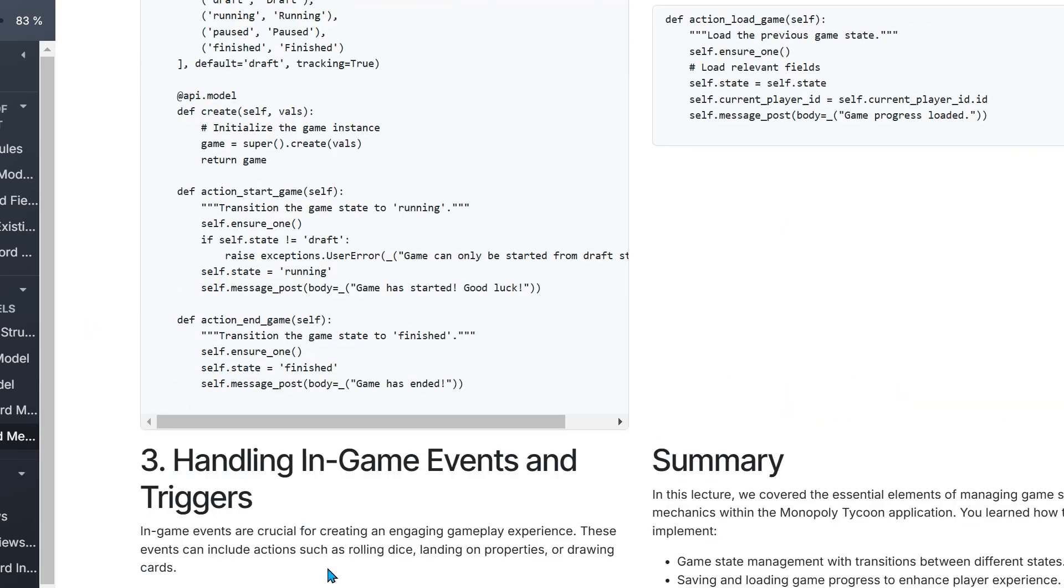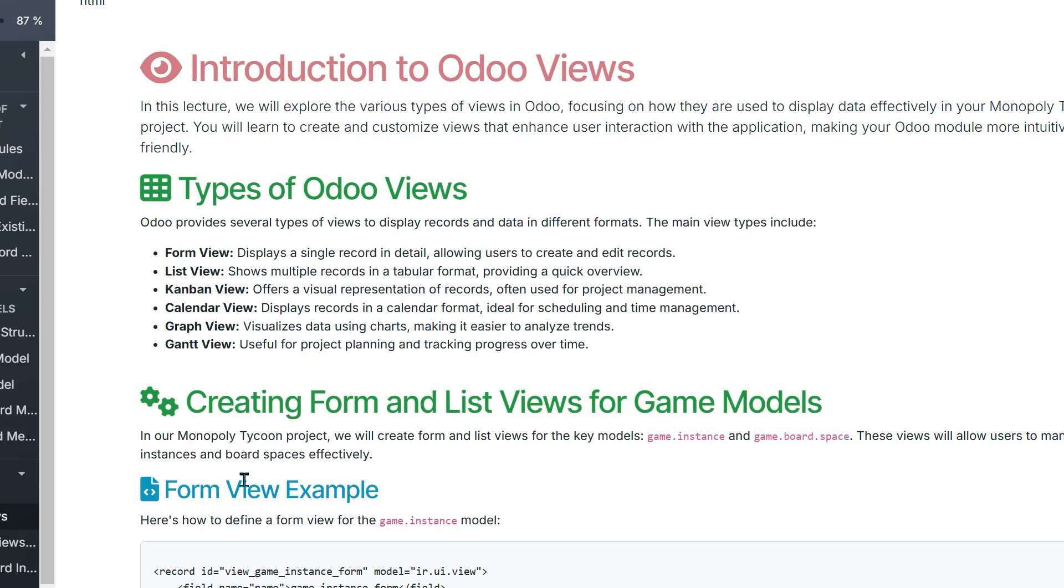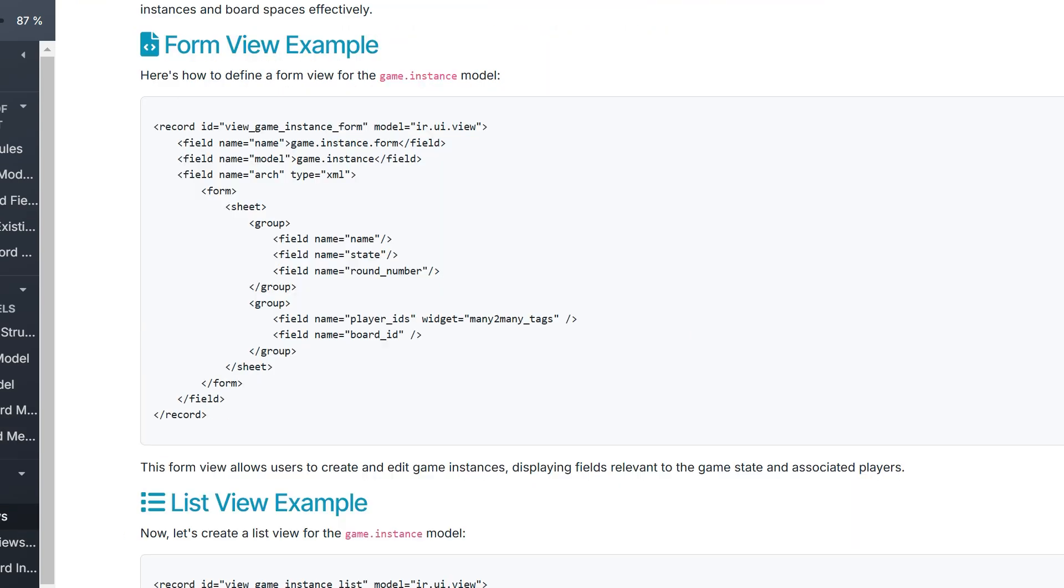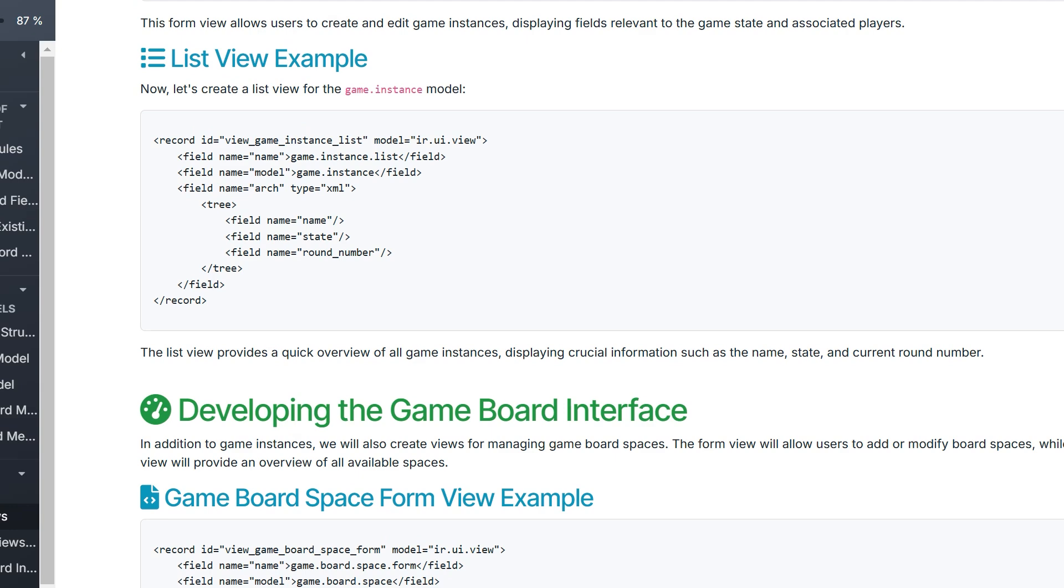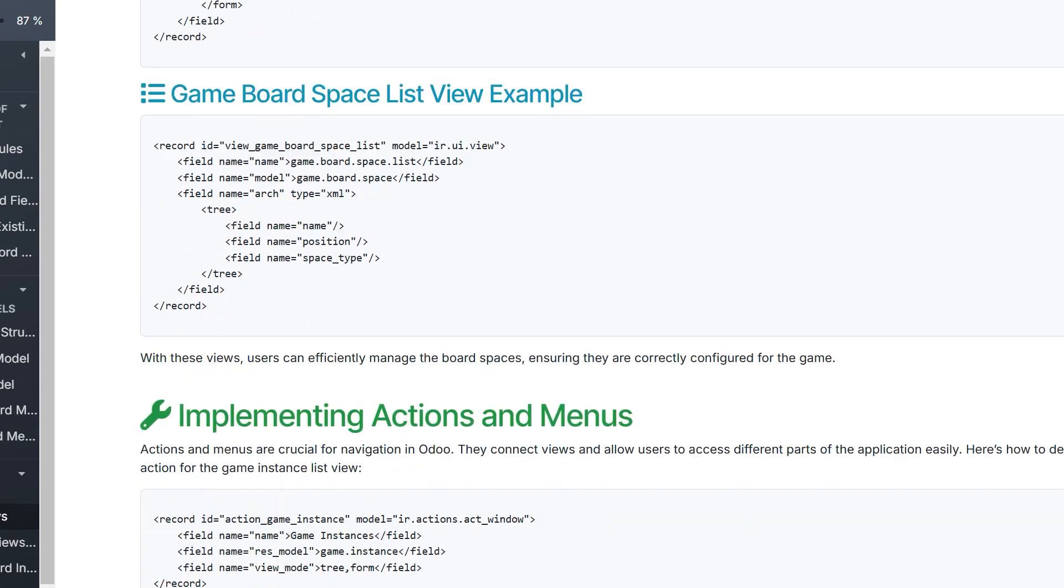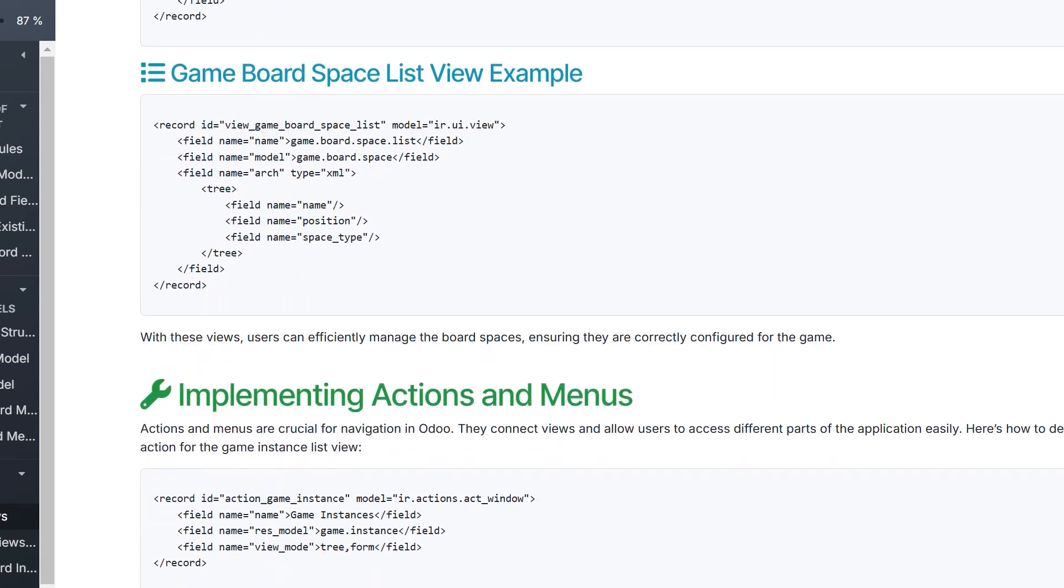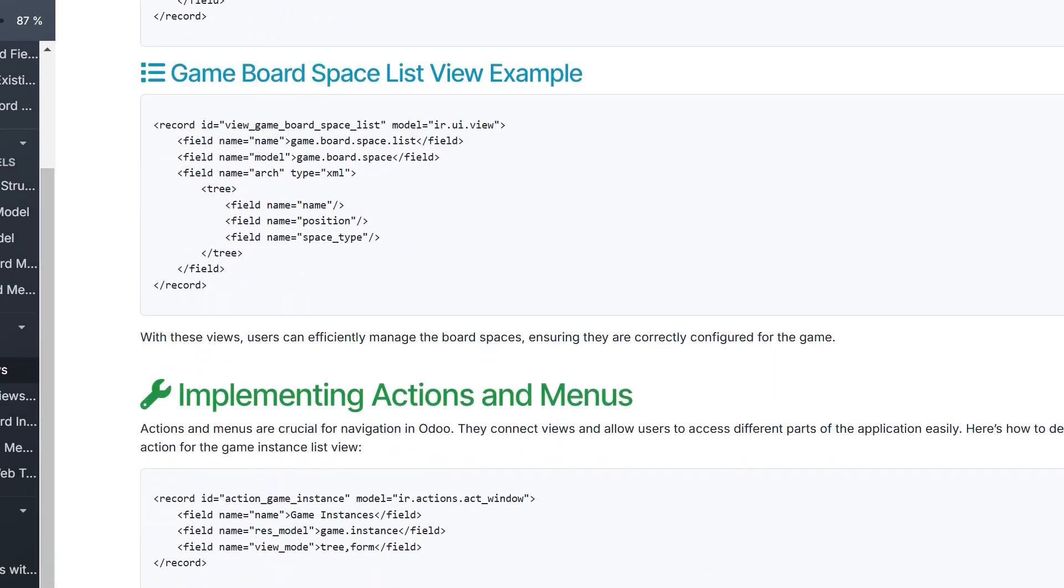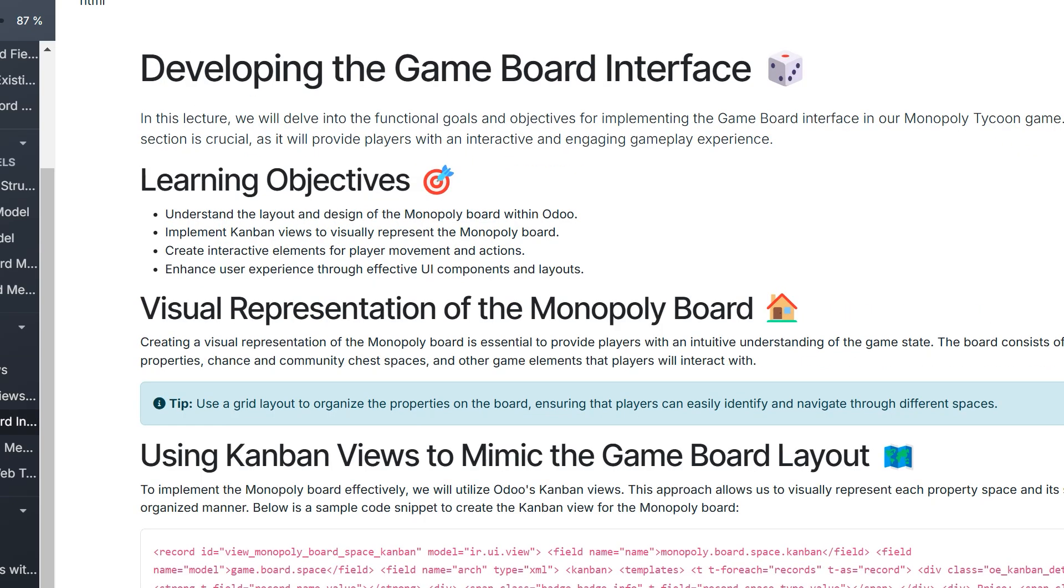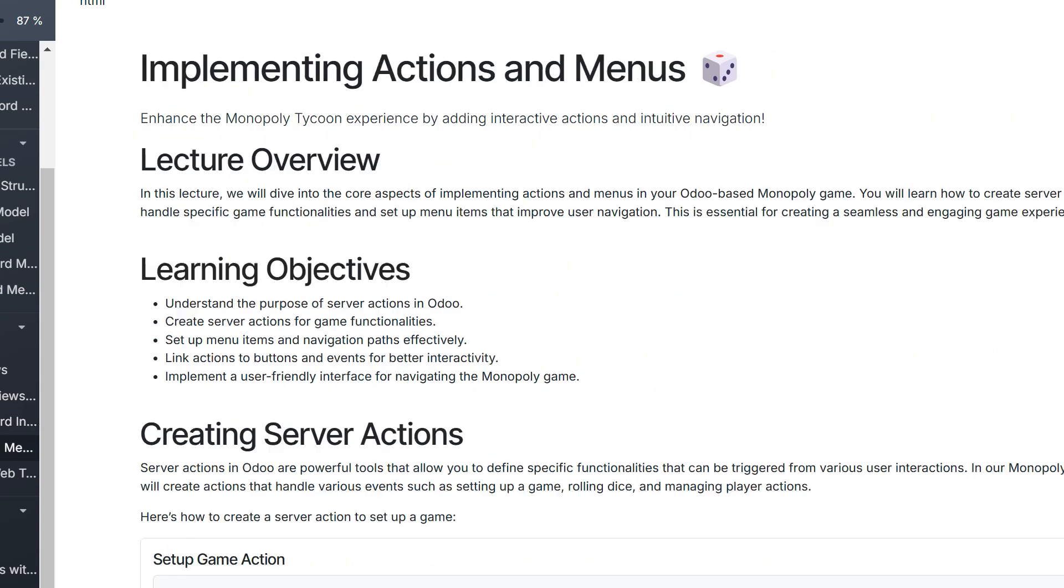We'll go deeper into understanding not just models and actions, but the view system. You'll build a game board interface that's simple but functional, presented in a way you can learn from to build practically any Odoo application.